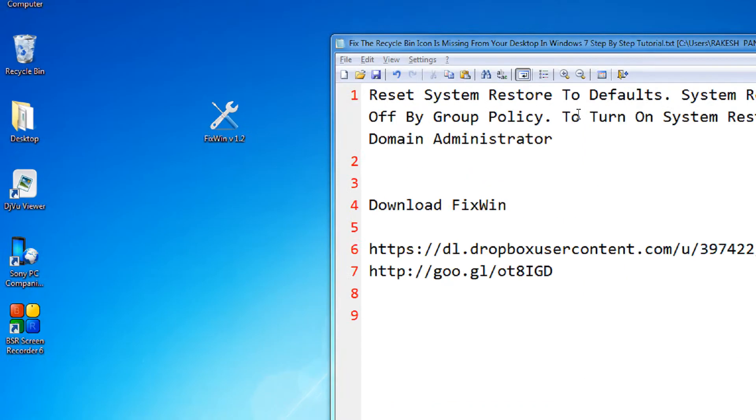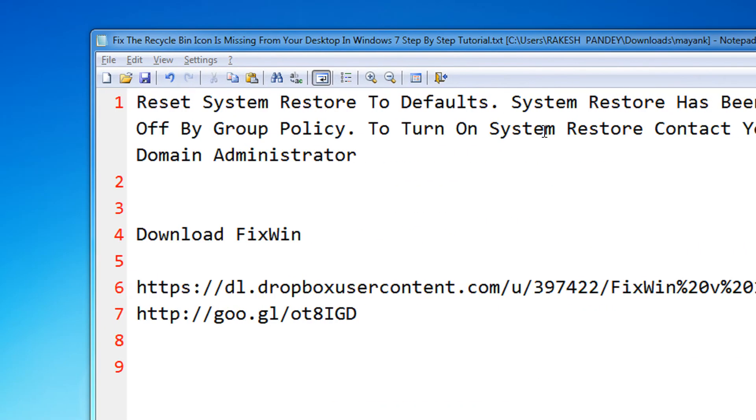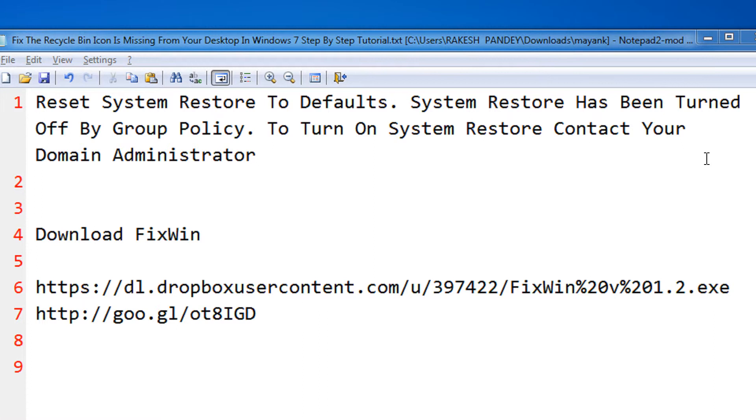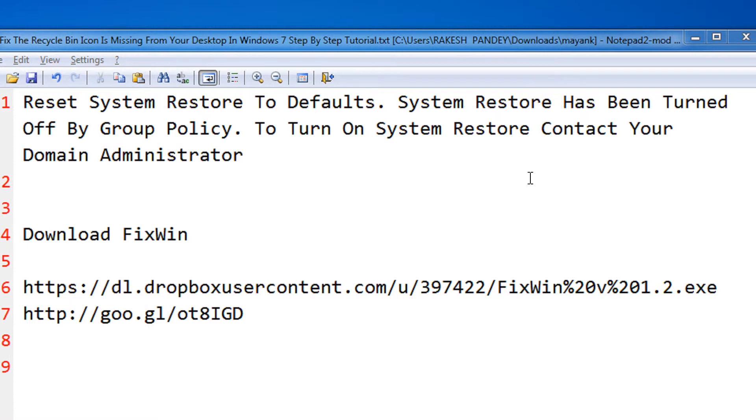Hi friends, welcome to yet another tutorial of easy video series. In this tutorial we are going to see how to reset system restore to defaults.